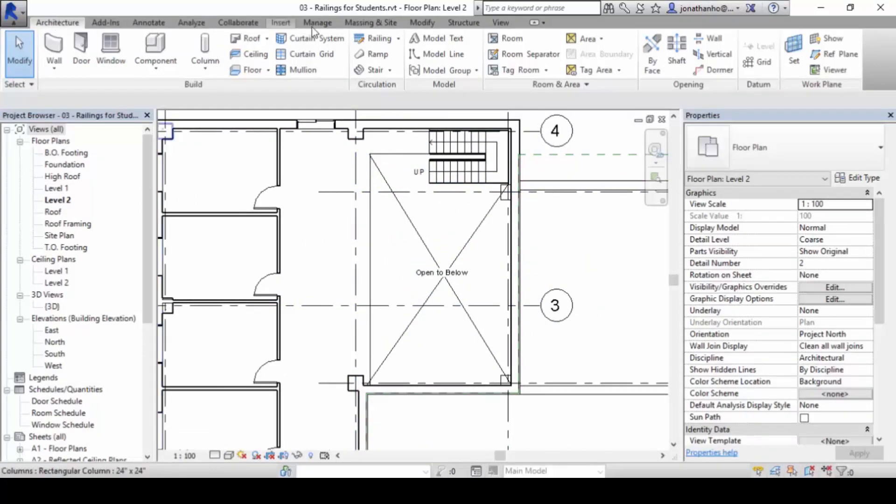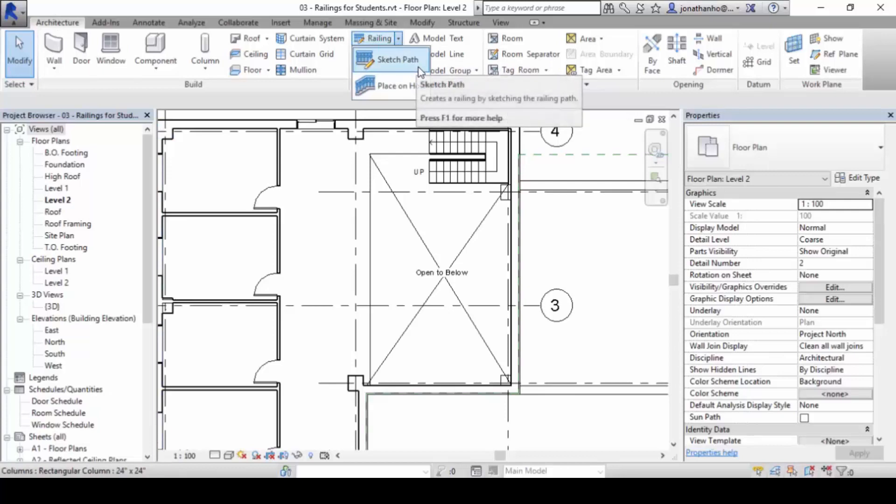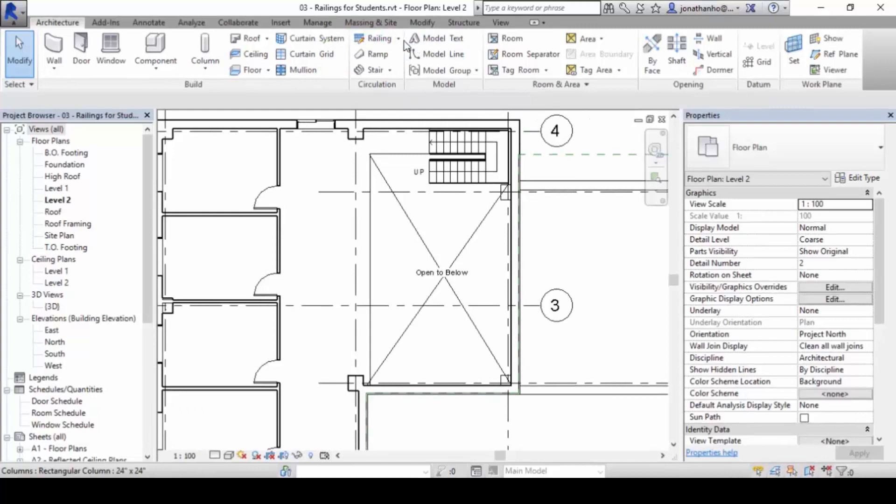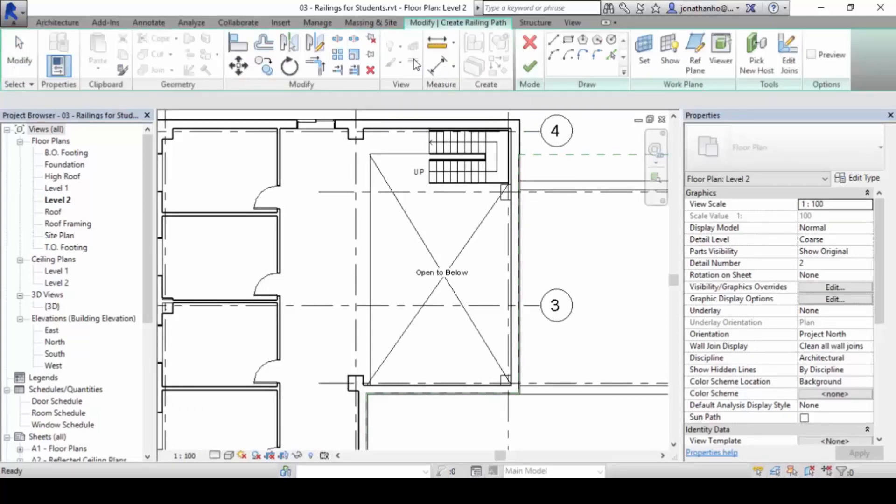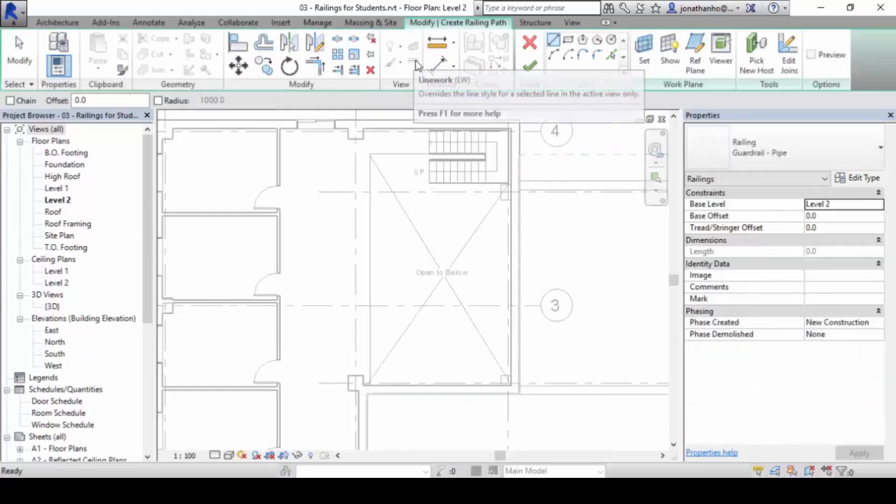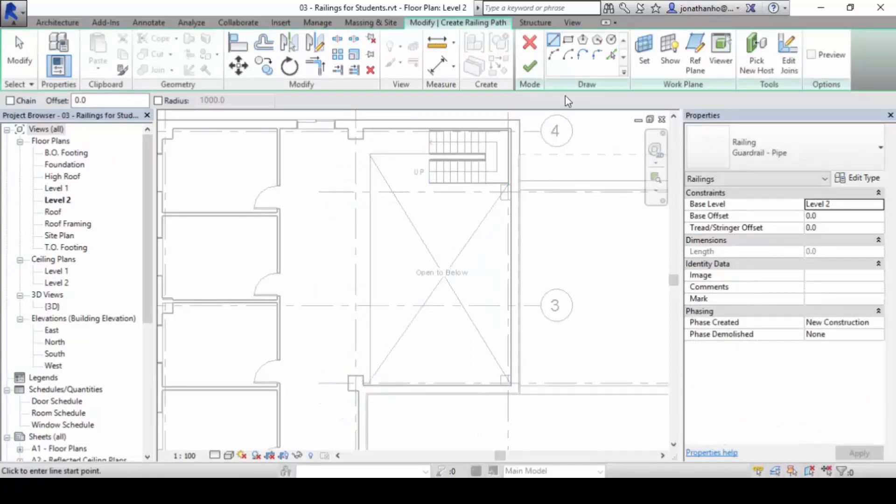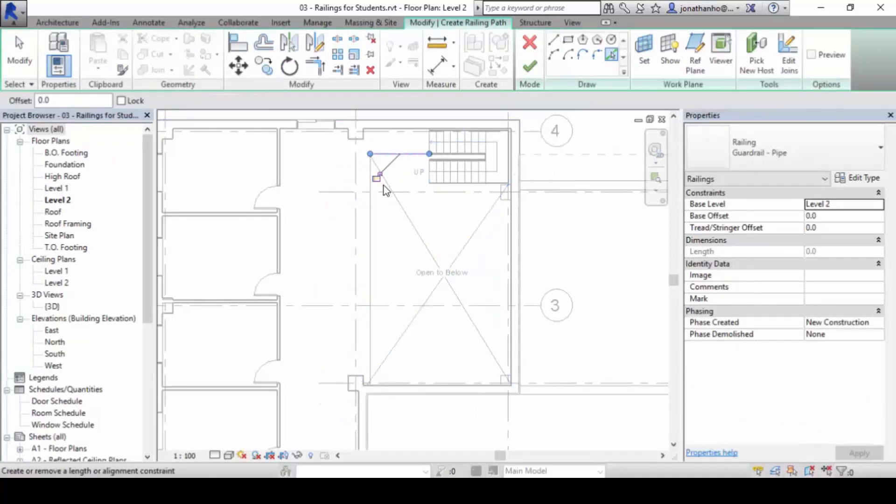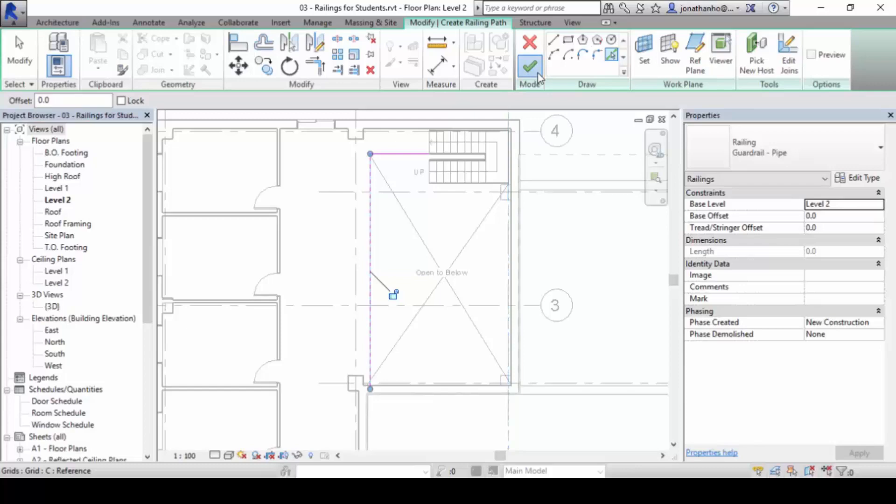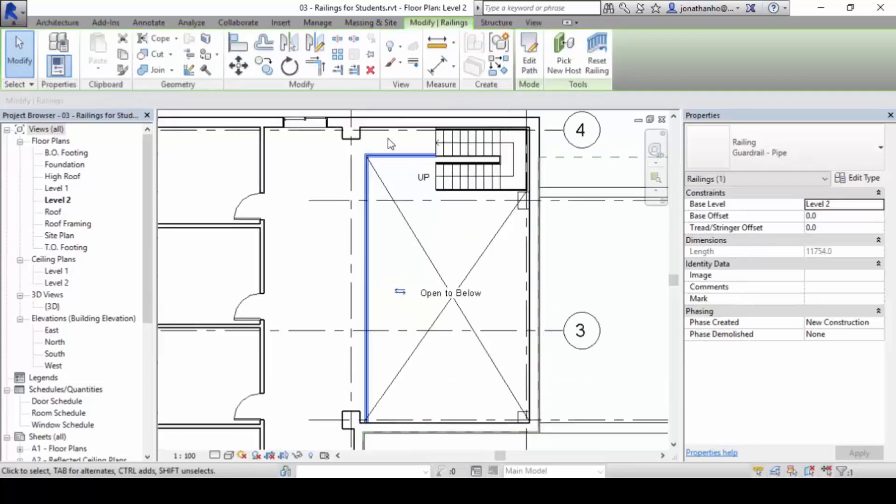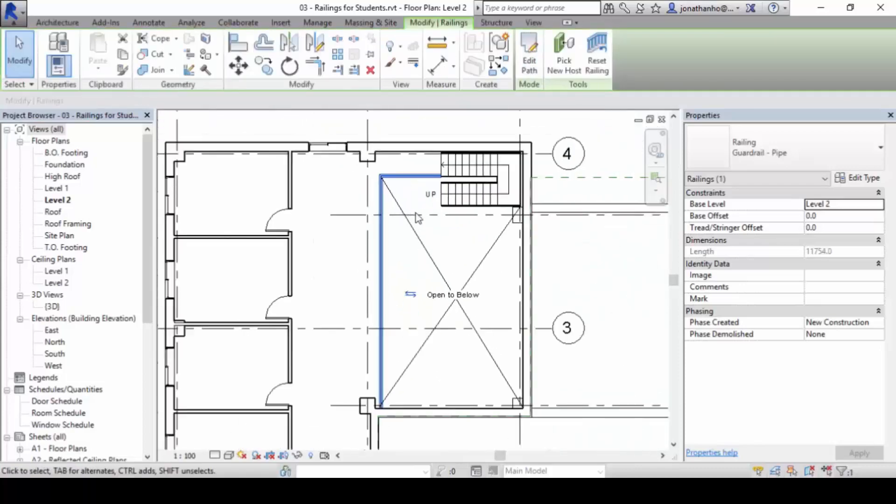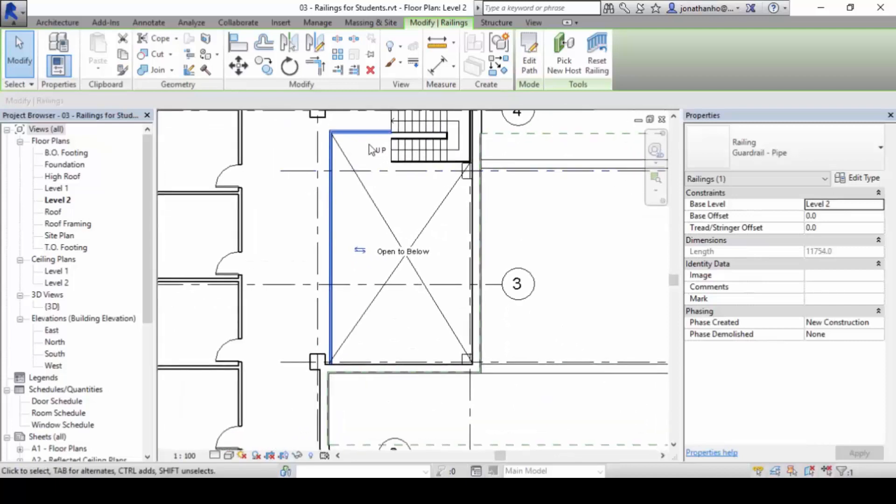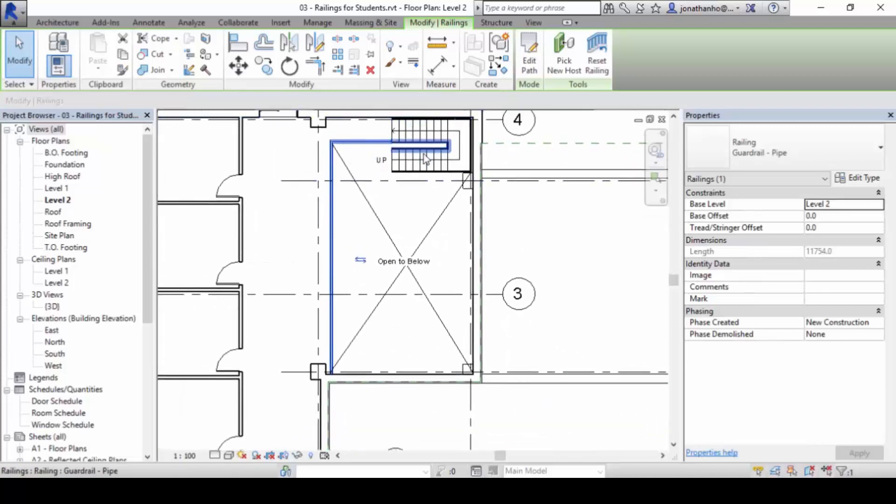So under architecture, under railing, sketch path, this part here. We are going to click on that to go into the sketch mode. We can begin to draw lines or simply we can pick the lines here to create the railing. And you click finish. By default then, the railings would have been created for you.